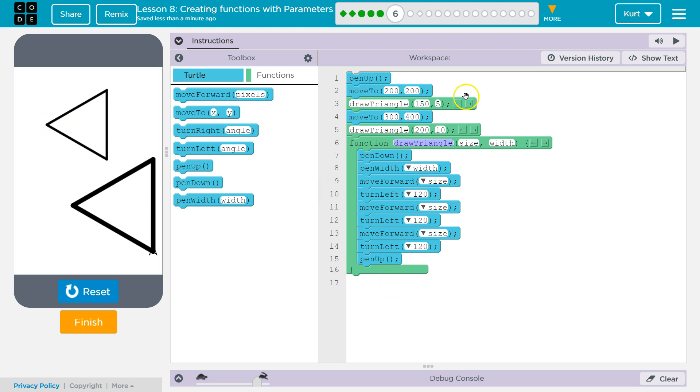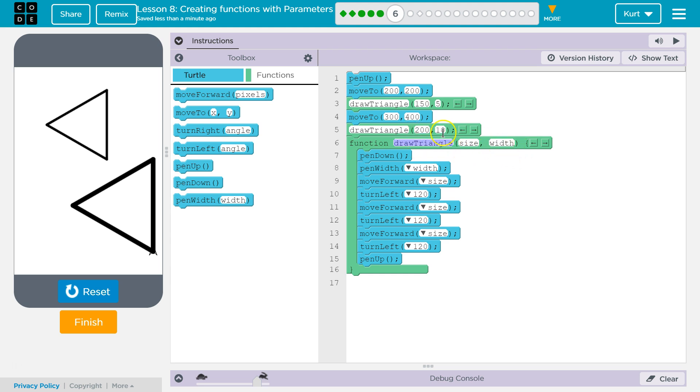Once it hits the bottom, we drop below, right here. And then the computer runs this. So we move to 300x, 400y with our turtle. And then we start drawing this triangle. Or running Draw Triangle. The computer looks for that function right here. It says size. 200. Width. Width 10. Drops down. Pen down. And runs all the way through.